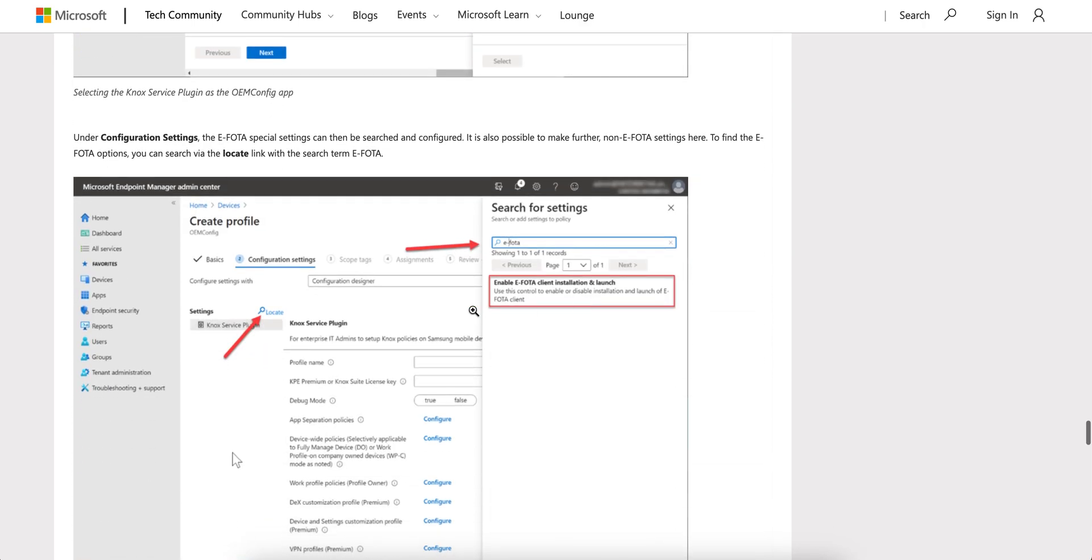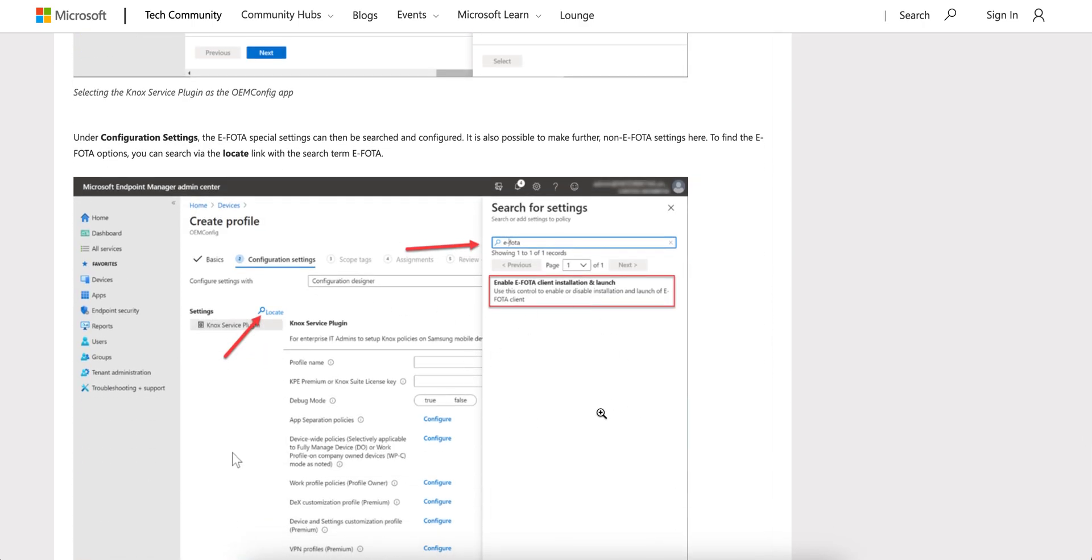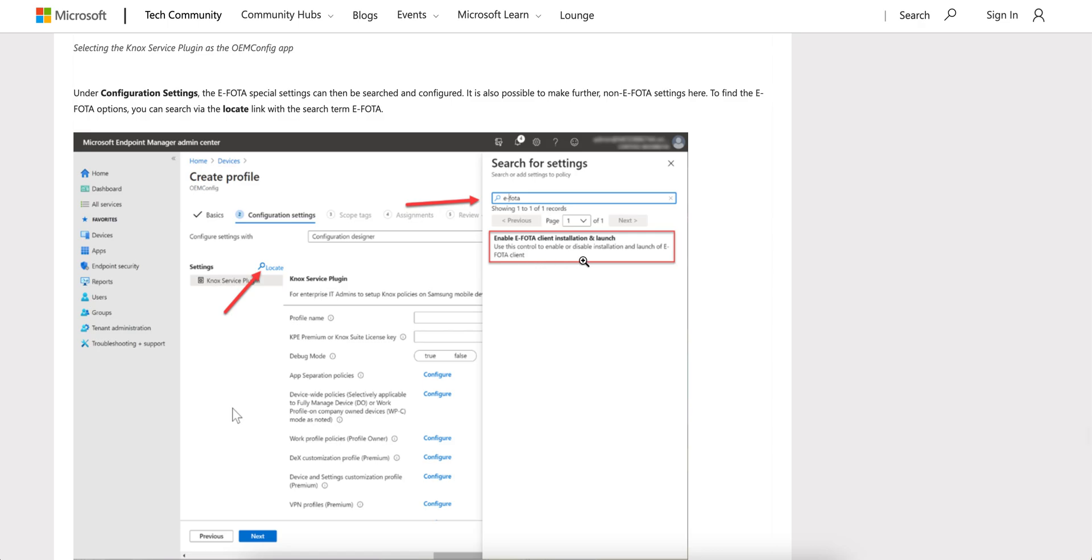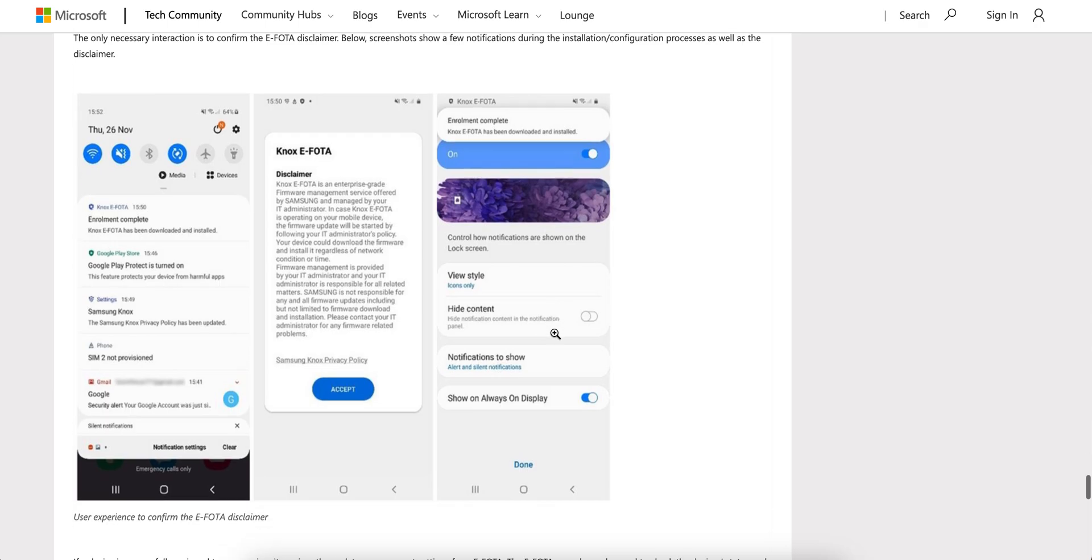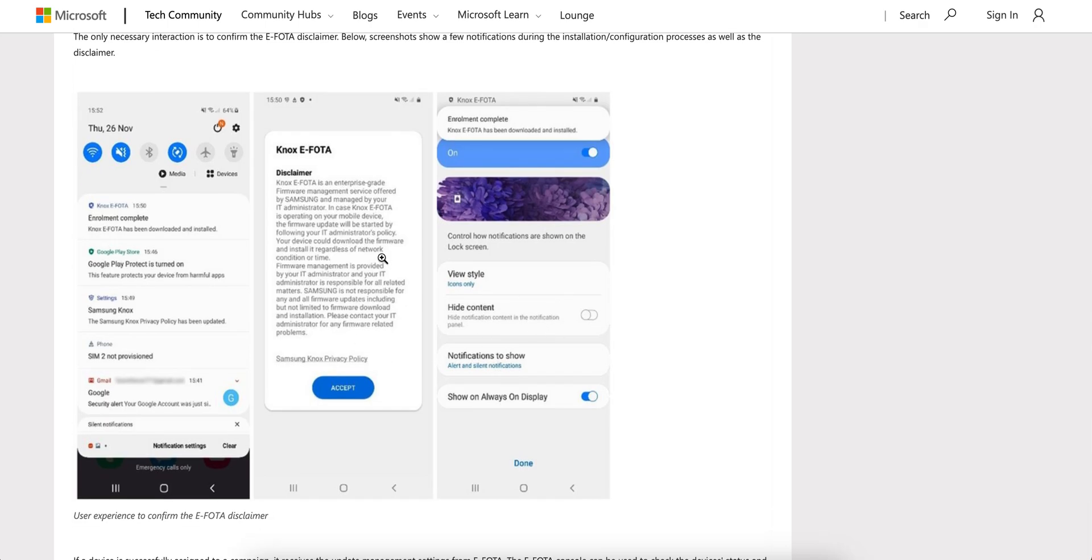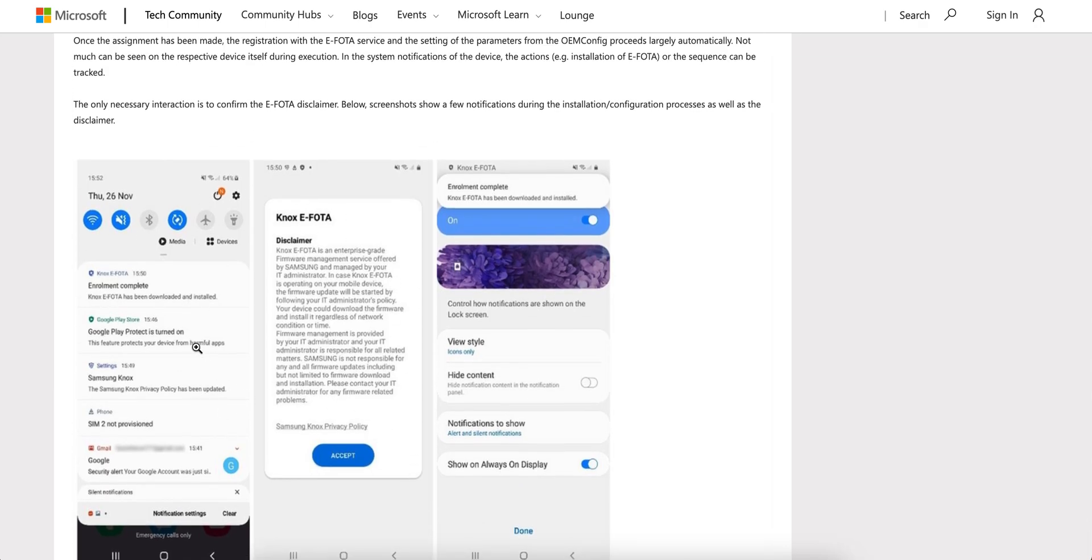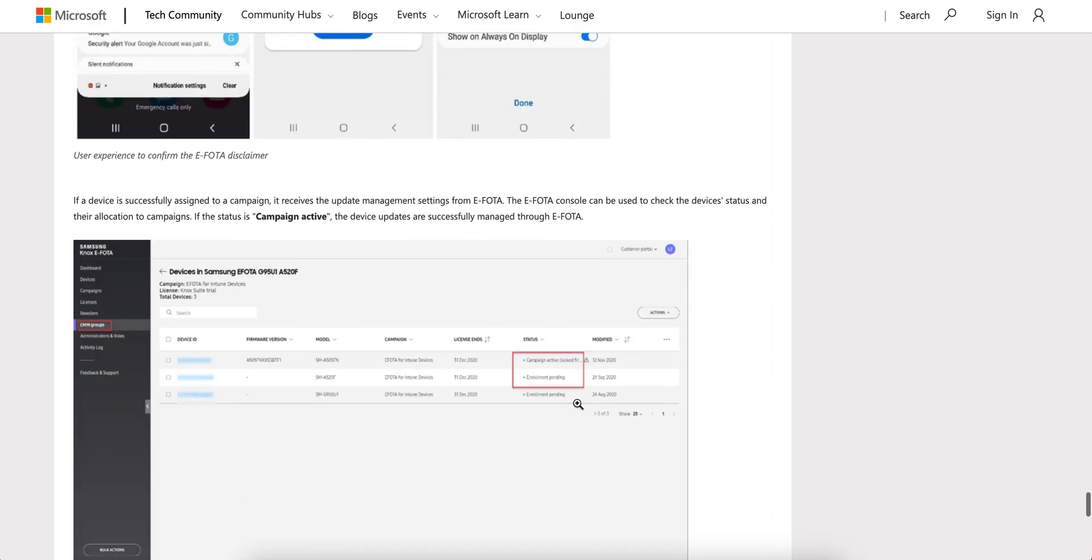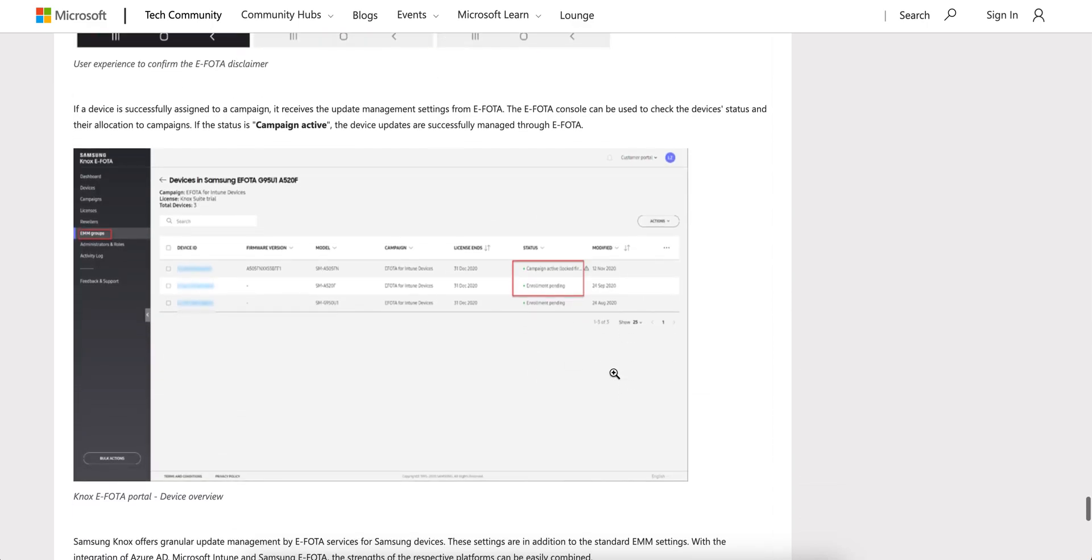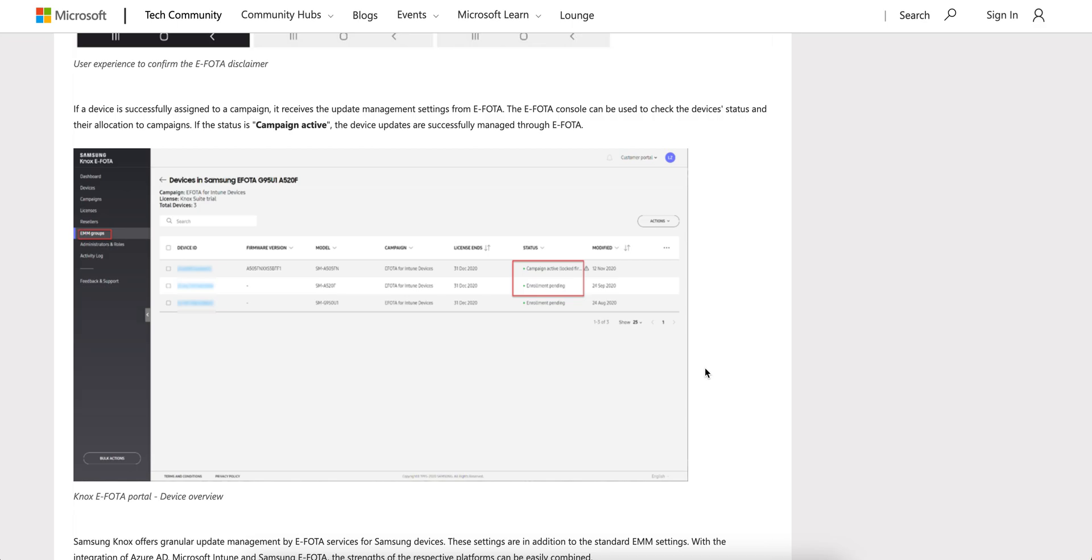You can also do it through enabling E-FOTA client stories. This is how - I will put this link. The user will see this E-FOTA has been installed and completed, and you can also see it in the E-FOTA portal.